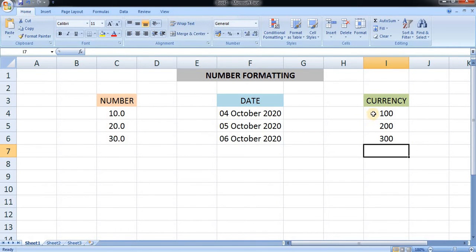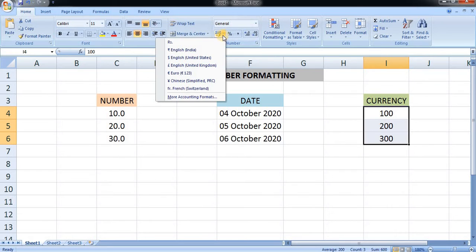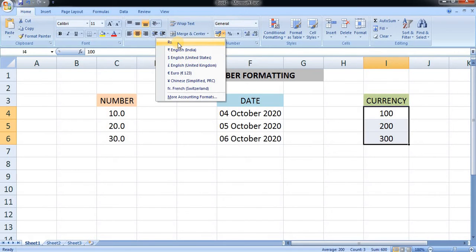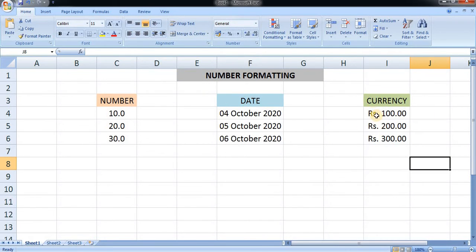Moving on to the currency. If you want to apply currency format, the currency box is given here. In it there is Rupees and English Indian. Let's keep Rupees — here you can see Rupees 100, Rupees 200, and Rupees 300.